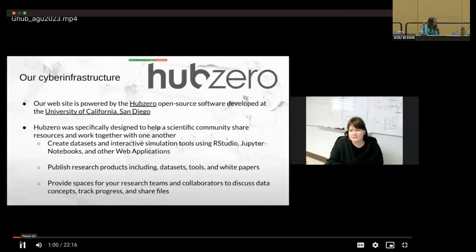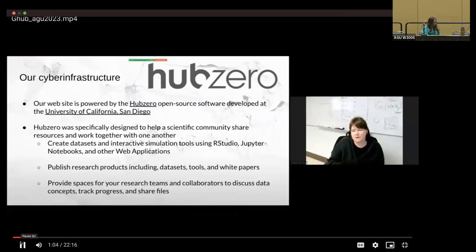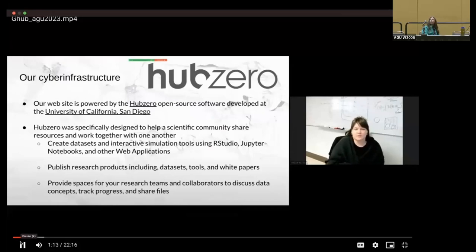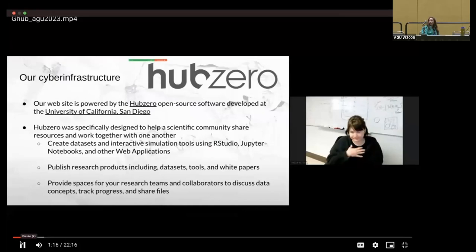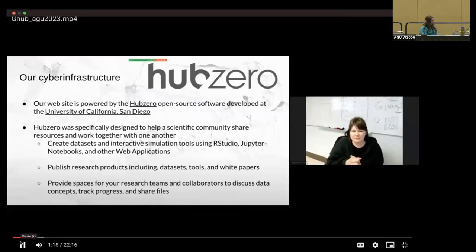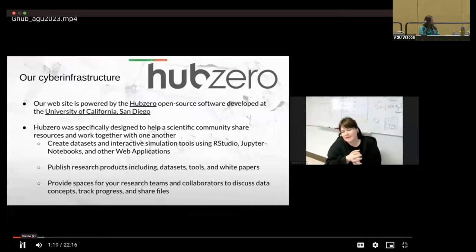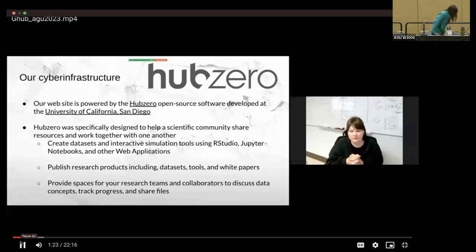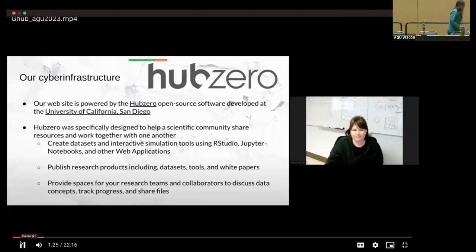And our cyber infrastructure is handled by a company called Hub Zero. So this is an open source software that was developed at the University of California, San Diego. It was specifically designed to help a scientific community share resources and work together with one another, including tools for sharing datasets, interactive simulation tools, and the ability for you to work in collaboration with one another.